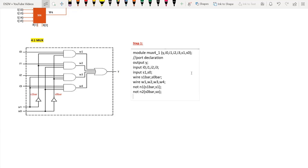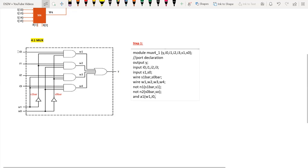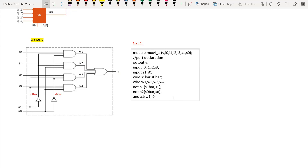If you observe, there are four AND gates. For AND gate a1, the output is w1 and the inputs are i0, s1_bar, and s0_bar — since i0 is the first input and there are two more lines named s1_bar and s0_bar.